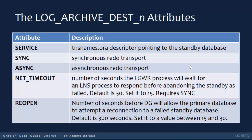SYNC is used when you want synchronous redo transport. When you use synchronous redo transport, the log writer is not allowed to acknowledge that a commit has succeeded until the LNS confirms that the redo log needed to recover the transaction has been received and written to disk at the standby site. The primary database will wait for the standby database to acknowledge that the redo has been received and saved to disk — that's why this method is called zero data loss. You use this attribute when you want your Data Guard configuration to run in maximum availability or maximum protection modes.